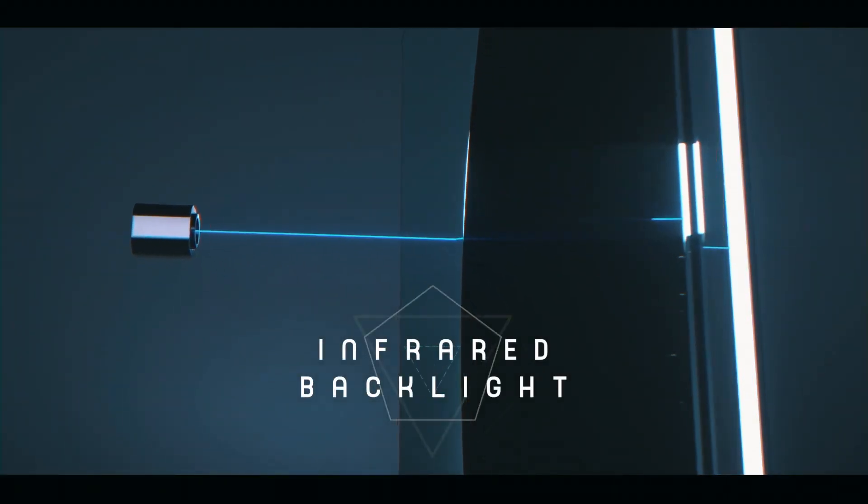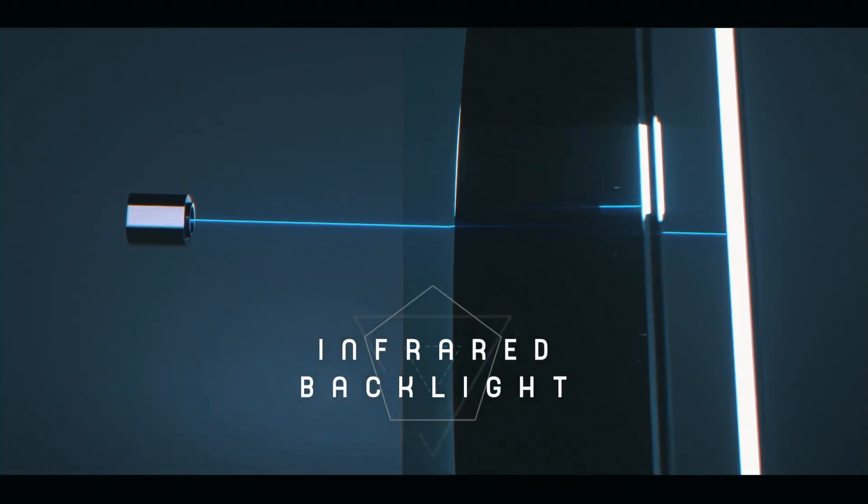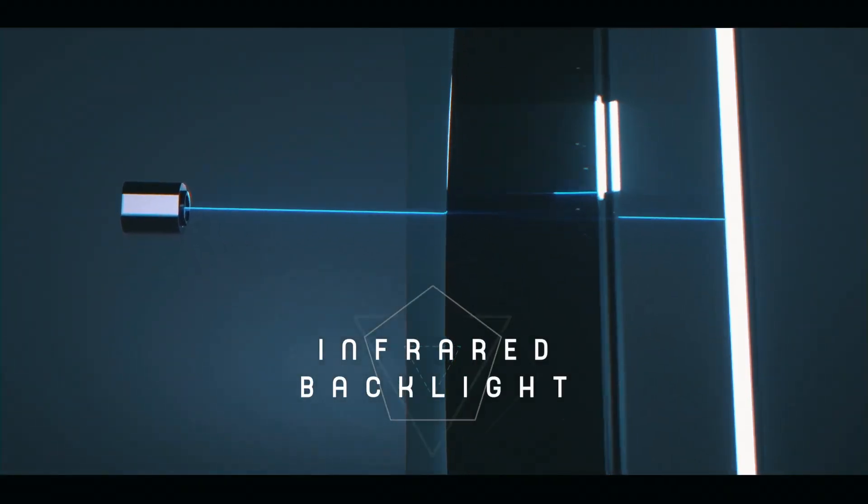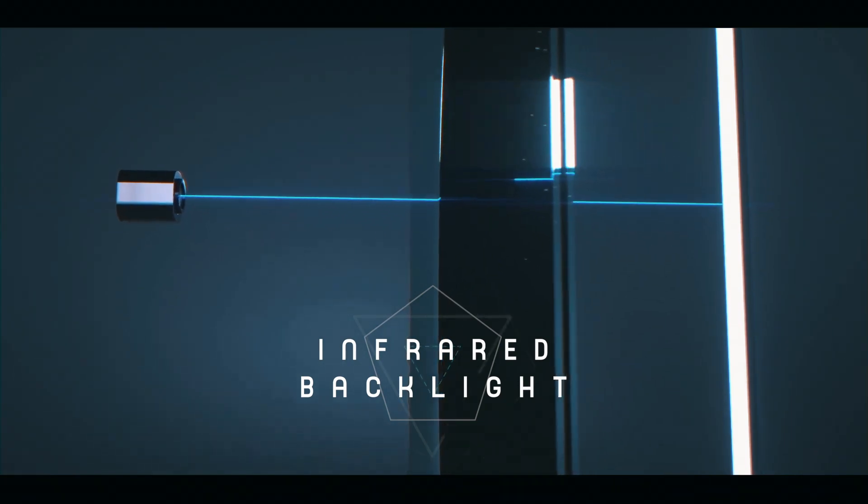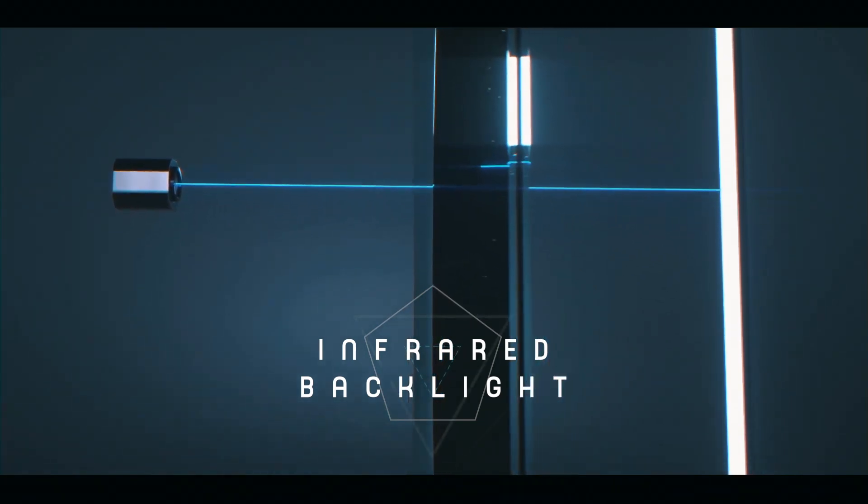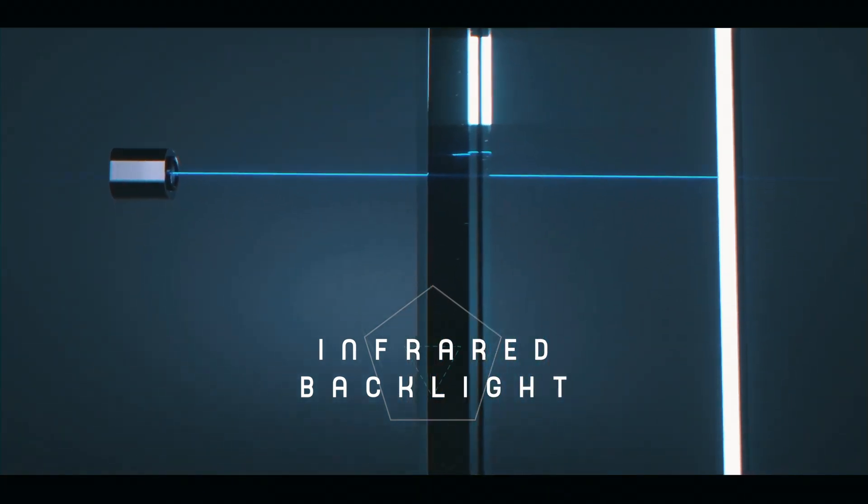Infrared backlight takes advantage of the fact that low-E coatings do not transmit the infrared spectrum to detect coating defects.